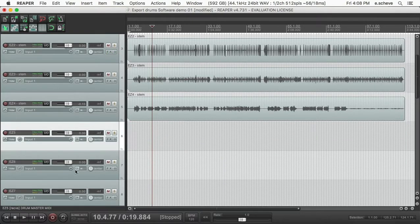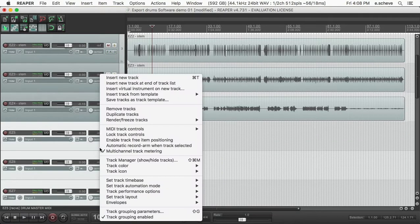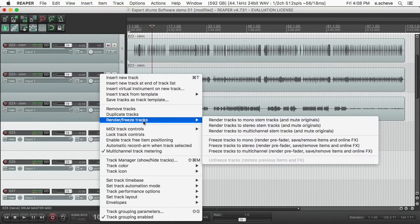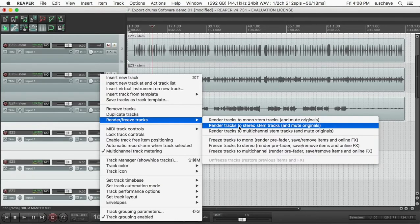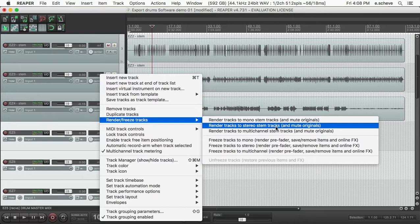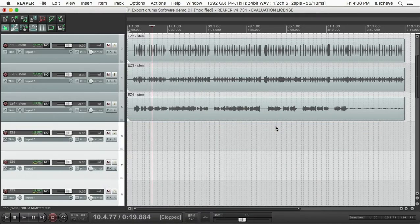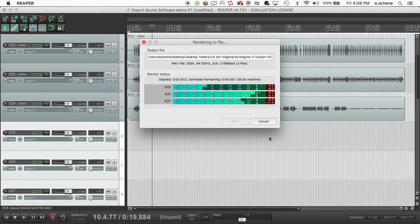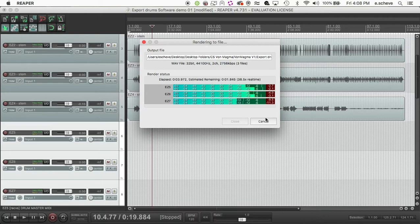You right-click and you go 'Render/freeze tracks,' 'Render tracks to stereo stem tracks.' So you click that bad boy. And now, you know, check your levels again and everything.